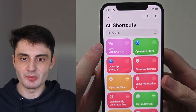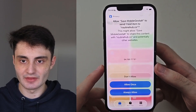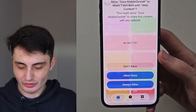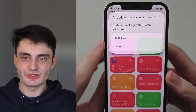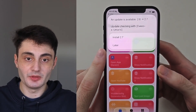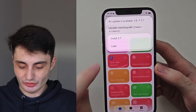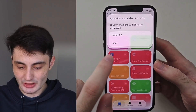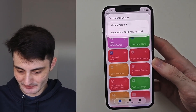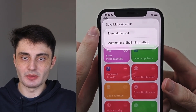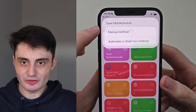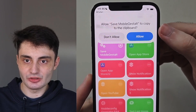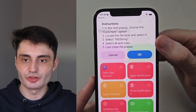Once we have the SaveMobileGestalt shortcut, tap it to run it. If it asks for any permissions, always allow them. There's currently a bug where it says an update is available but downloading it does nothing — if you see this, just choose the Later option, as no real update exists. Then we see SaveMobileGestalt and you want to choose the manual method. Select this one and allow the permission to copy to clipboard. It will then show the instructions.